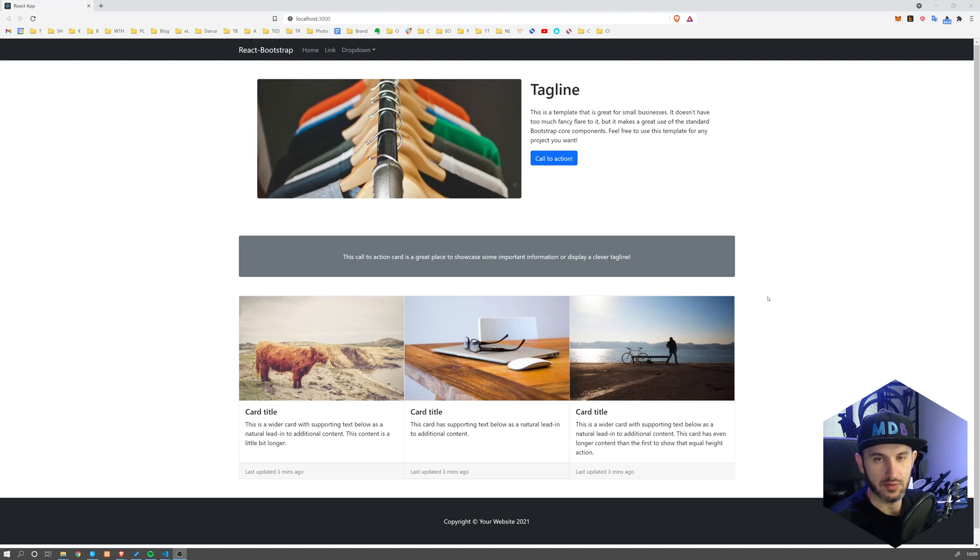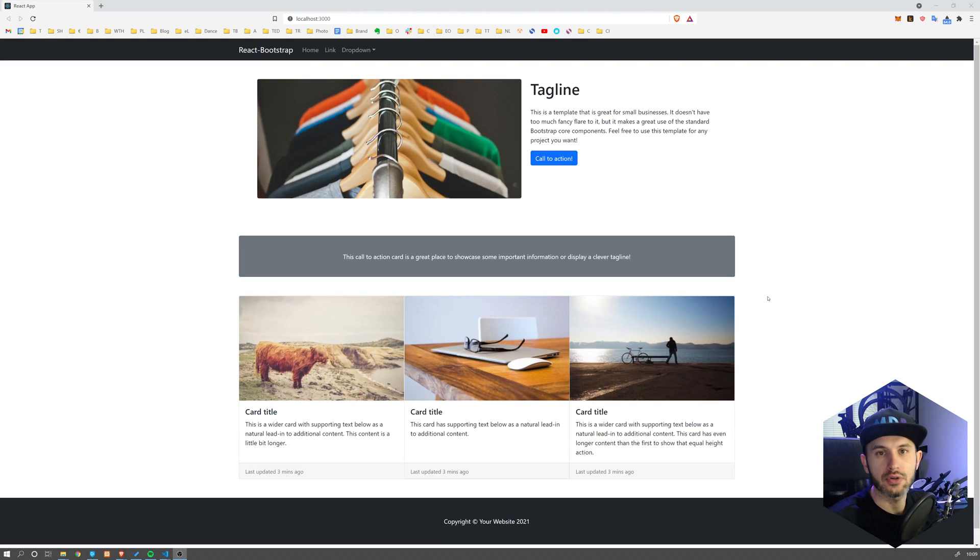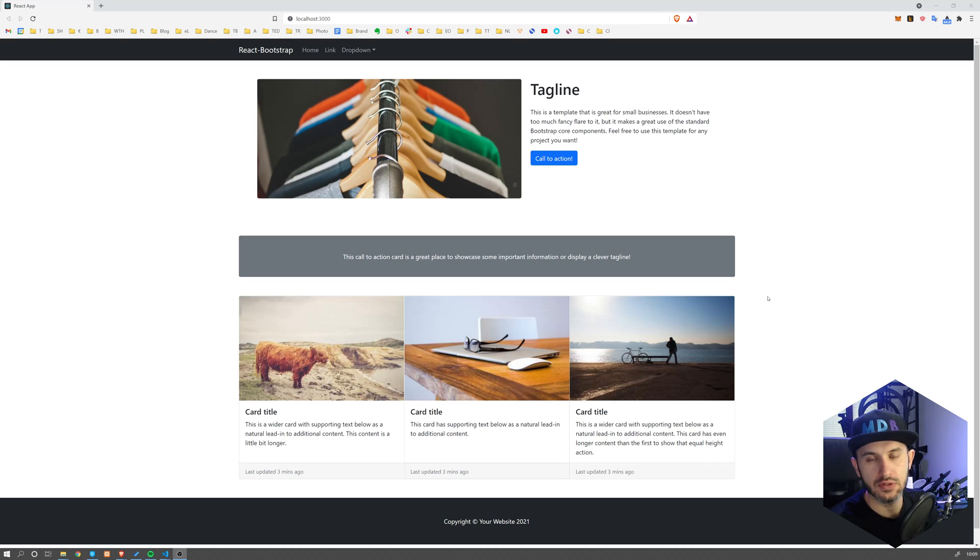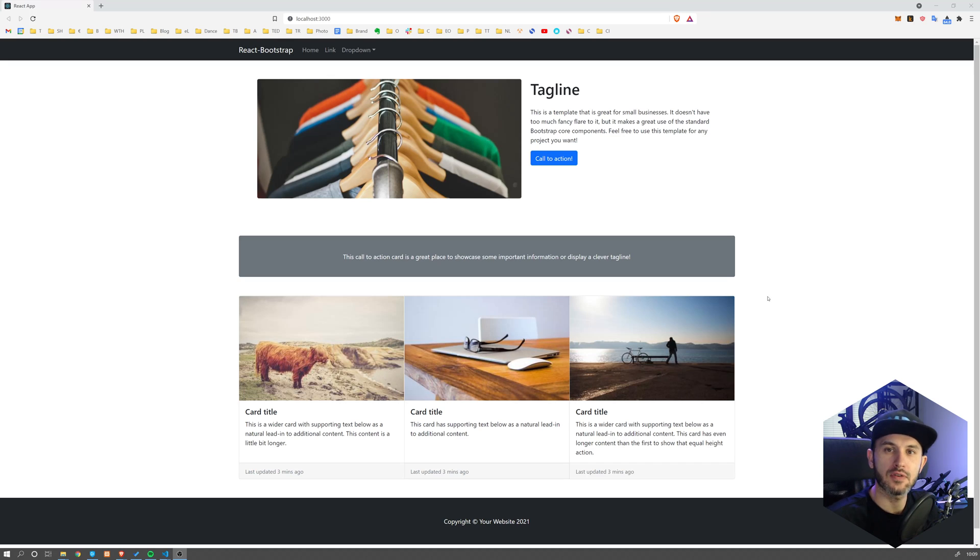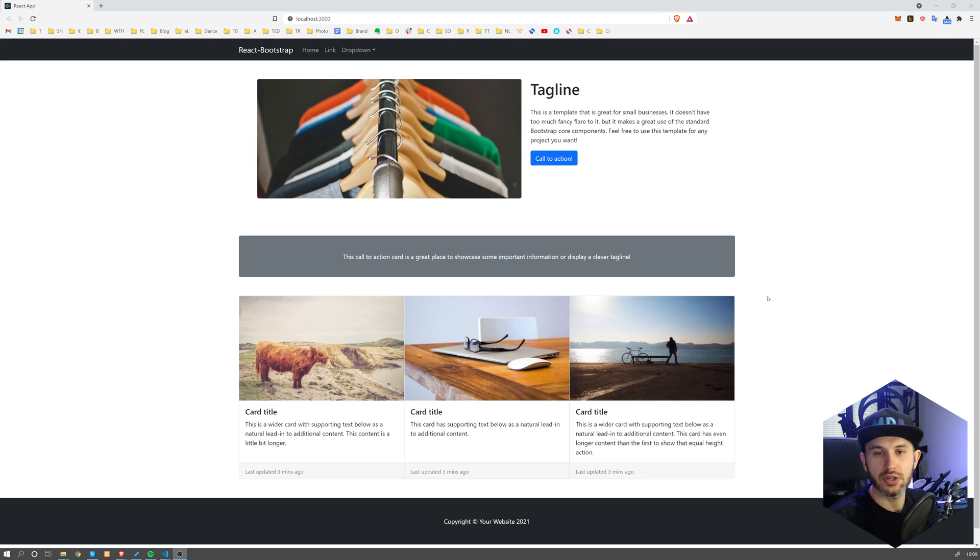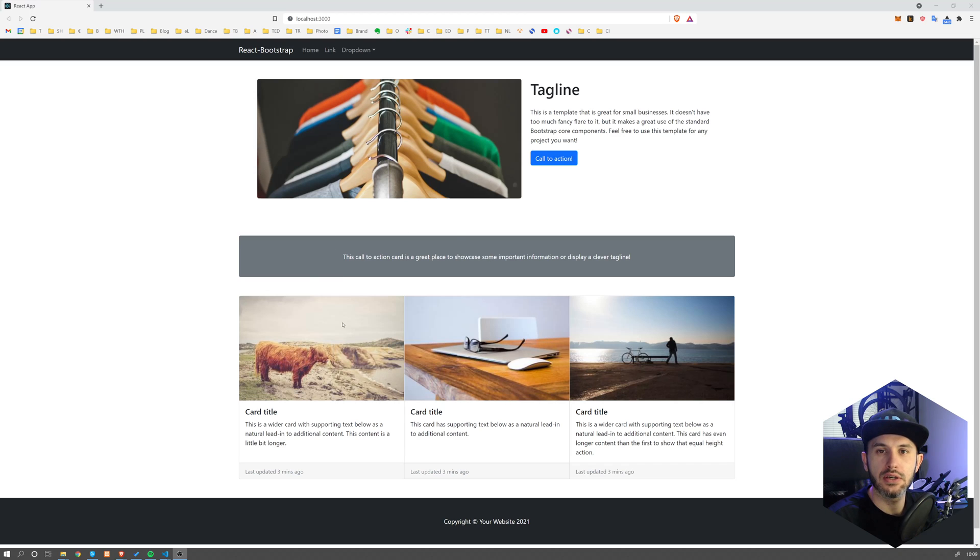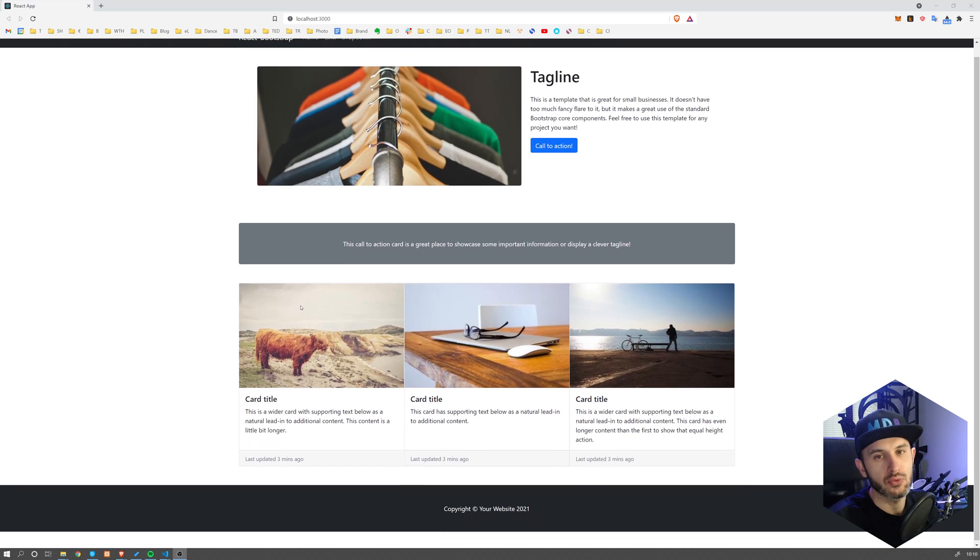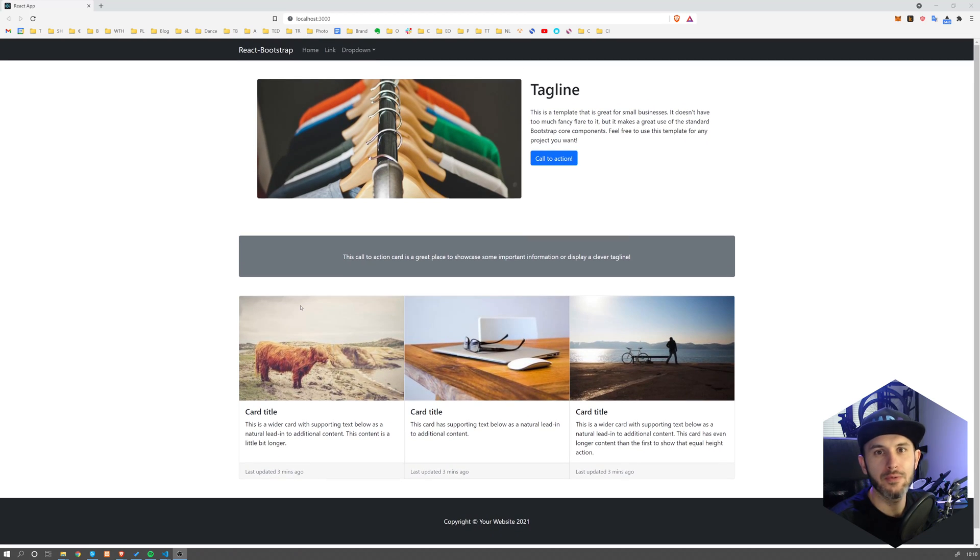Hey YouTube, it's David from mdbootstrap.com. In the last tutorial, I showed you how to connect Bootstrap to React. That was a very quick video on how to connect and import it. In this video, we're going to build the entire site you can see here. So without further ado, let's get started.